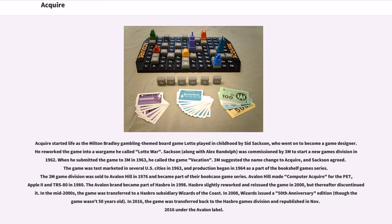Acquire started life as the Milton Bradley gambling themed board game Lotto played in childhood by Sid Sackson, who went on to become a game designer. He reworked the game into a war game he called Lotto War. Sackson, along with Alex Randolph, was commissioned by 3M to start a new games division in 1962.